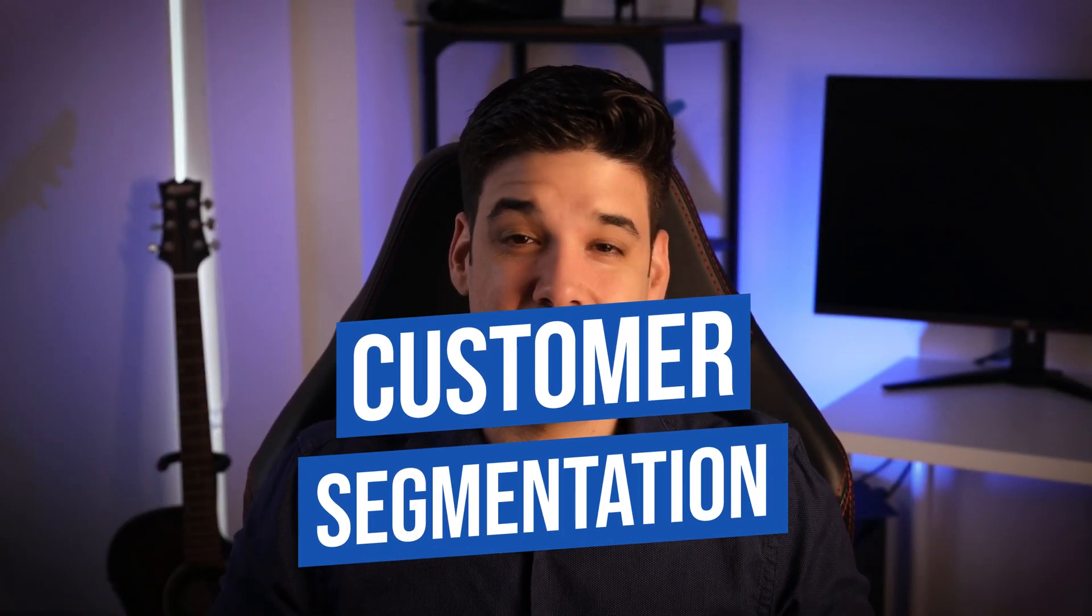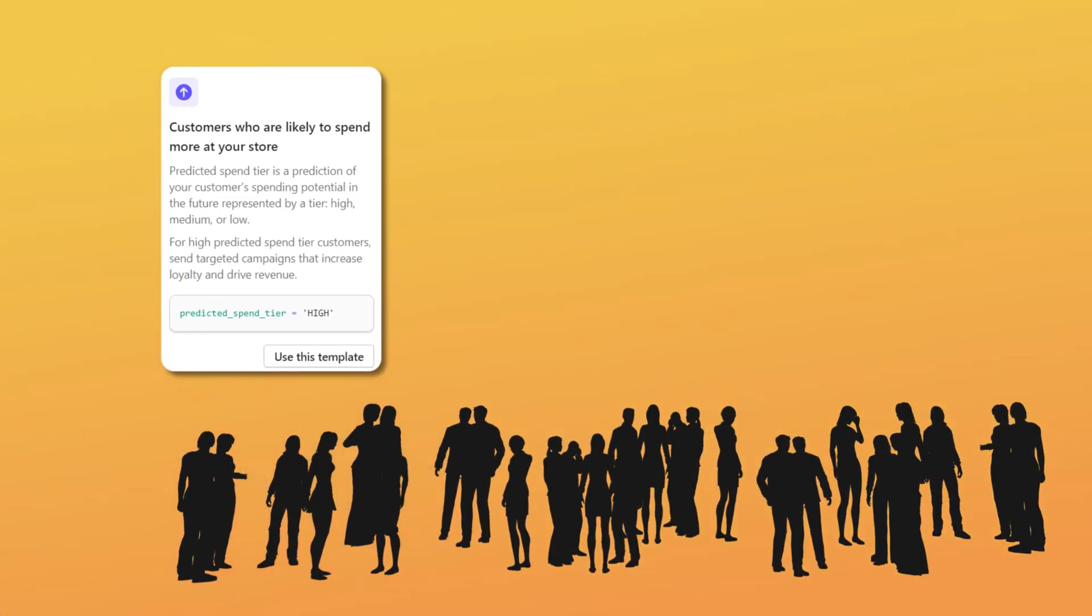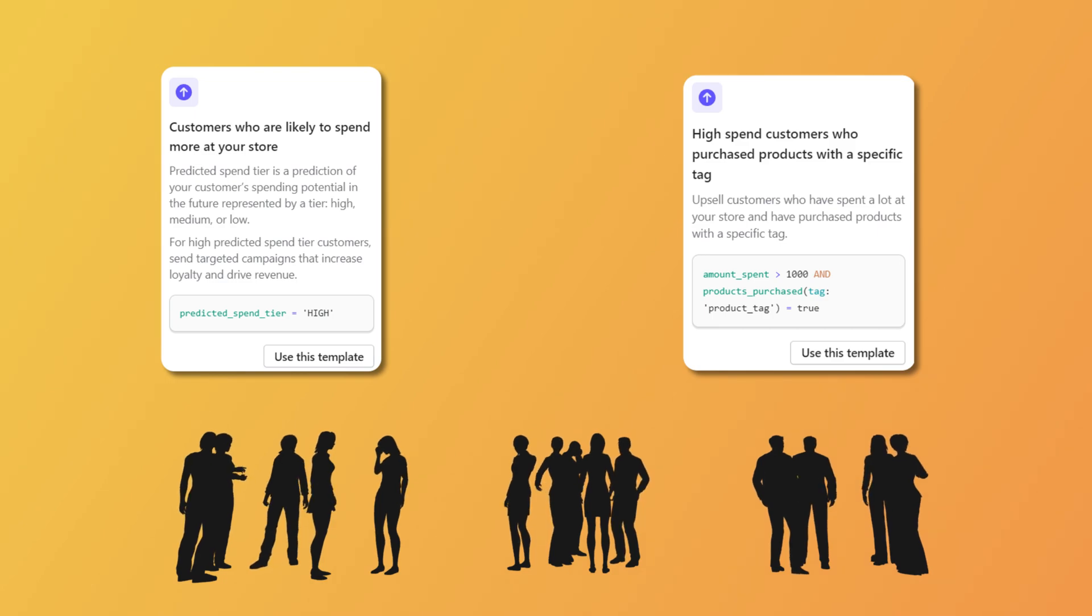Customer segmentation, one of the most underrated Shopify tools. Often overlooked by small stores, this feature allows you to personalize your customer engagement by creating customer groups, a necessary foundation for your marketing strategy.